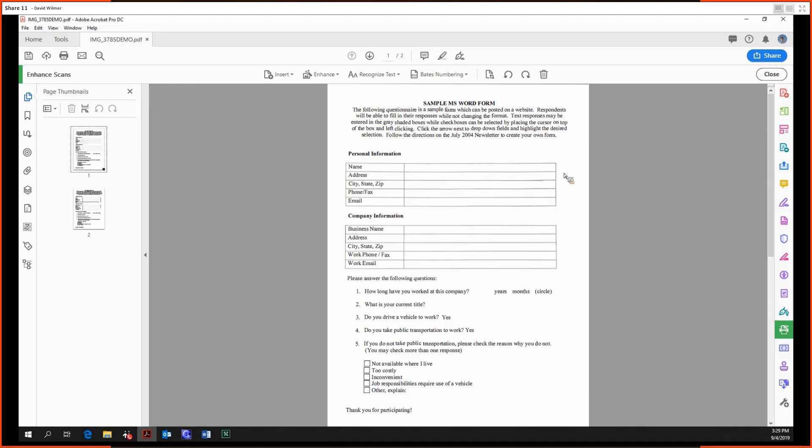We still have the option, as in many other tools, to add in Bates numbering, which we've done before, so I'm not going to go over that. Like the organize pages tool, we also have the option to crop.